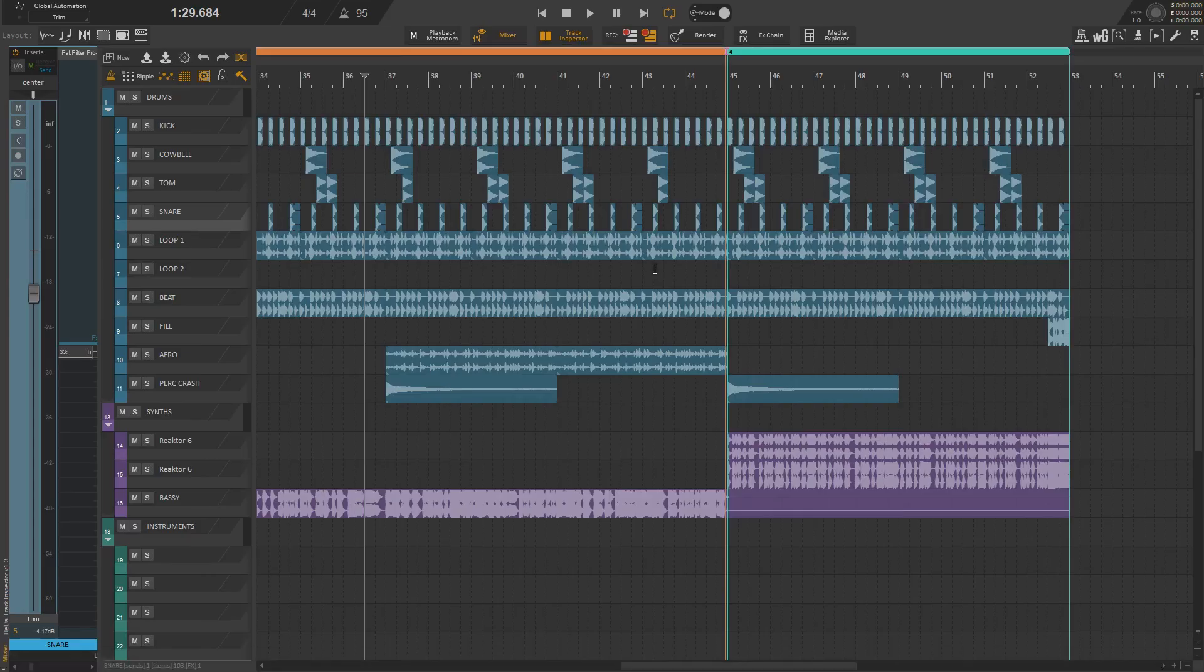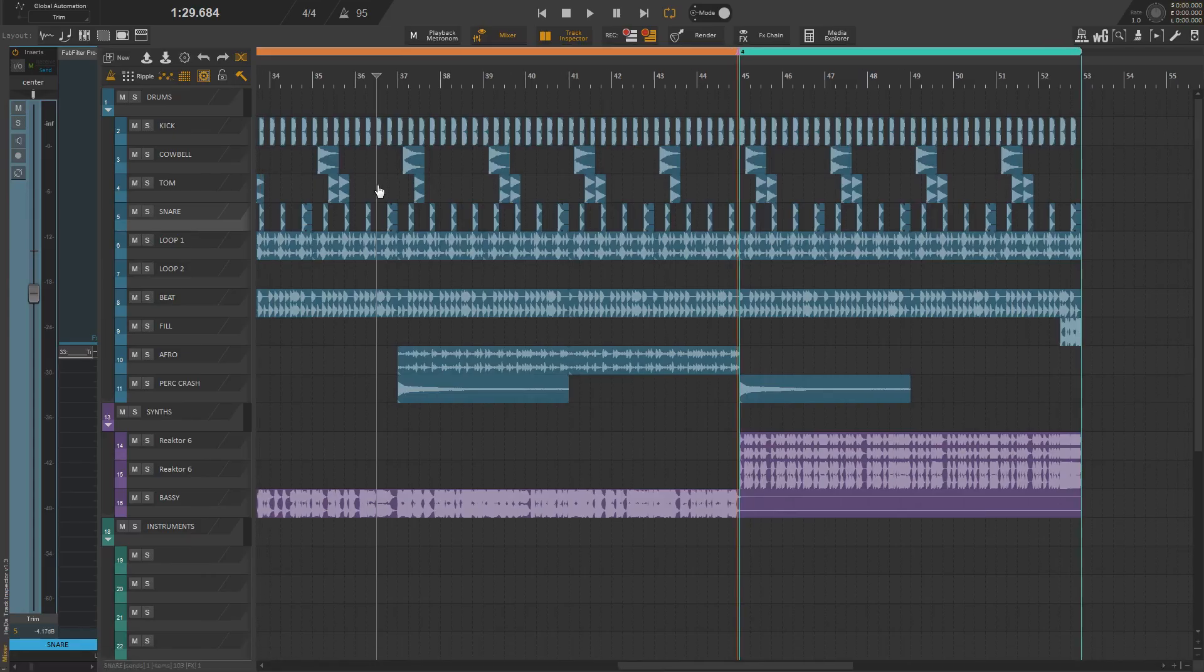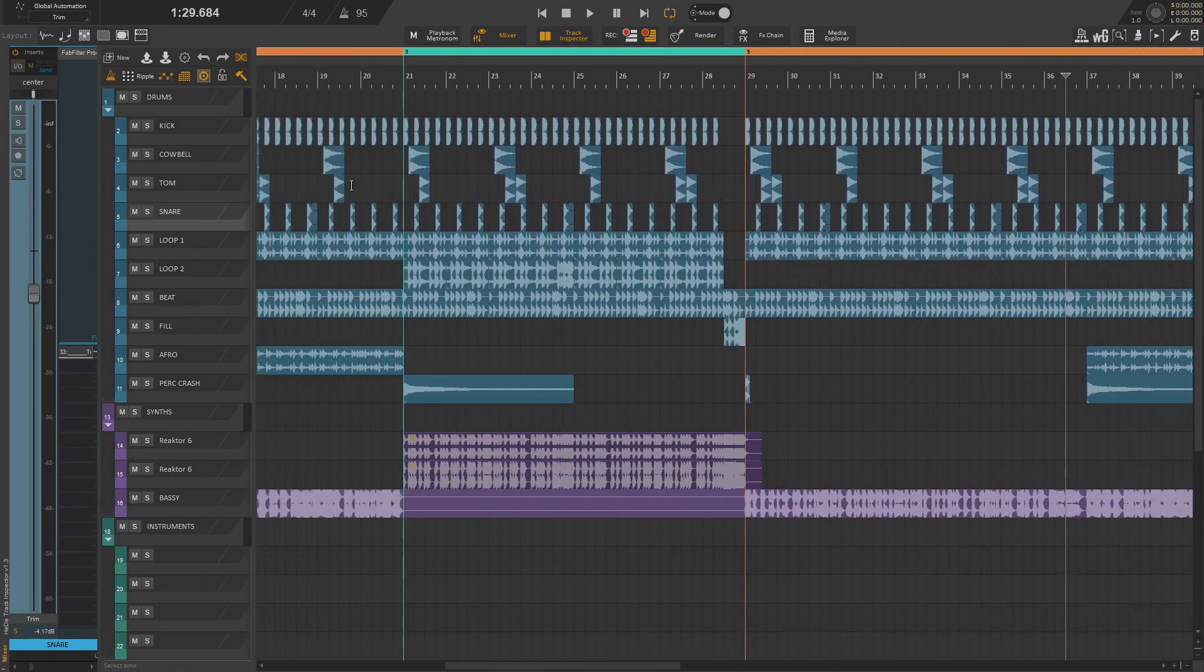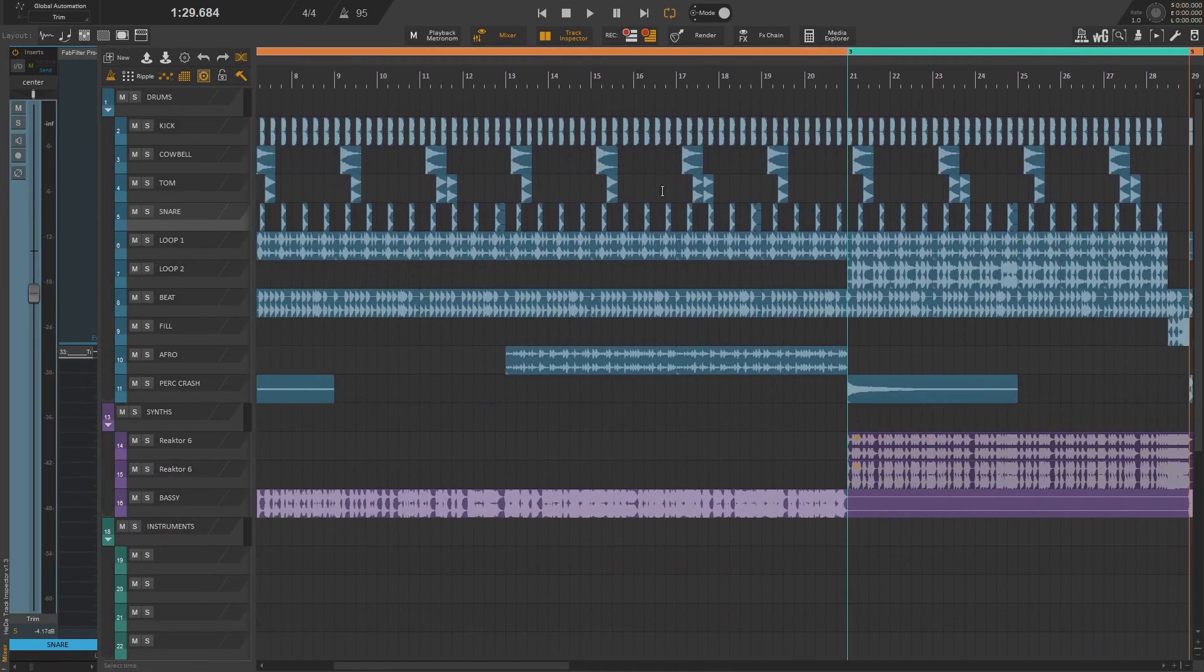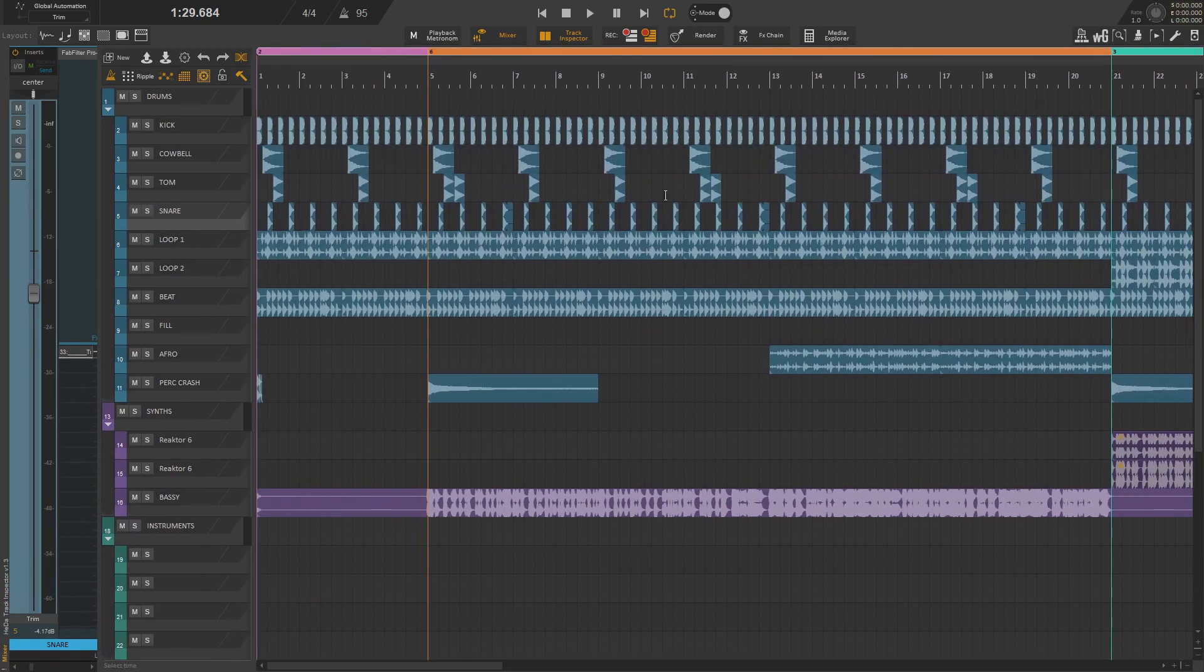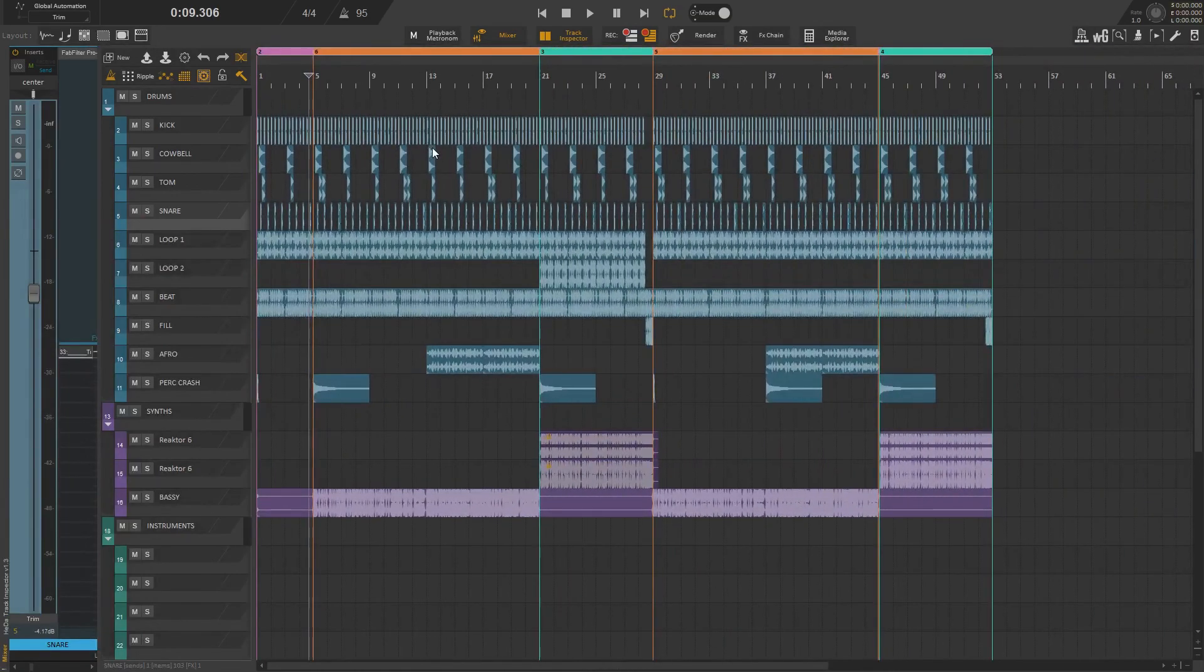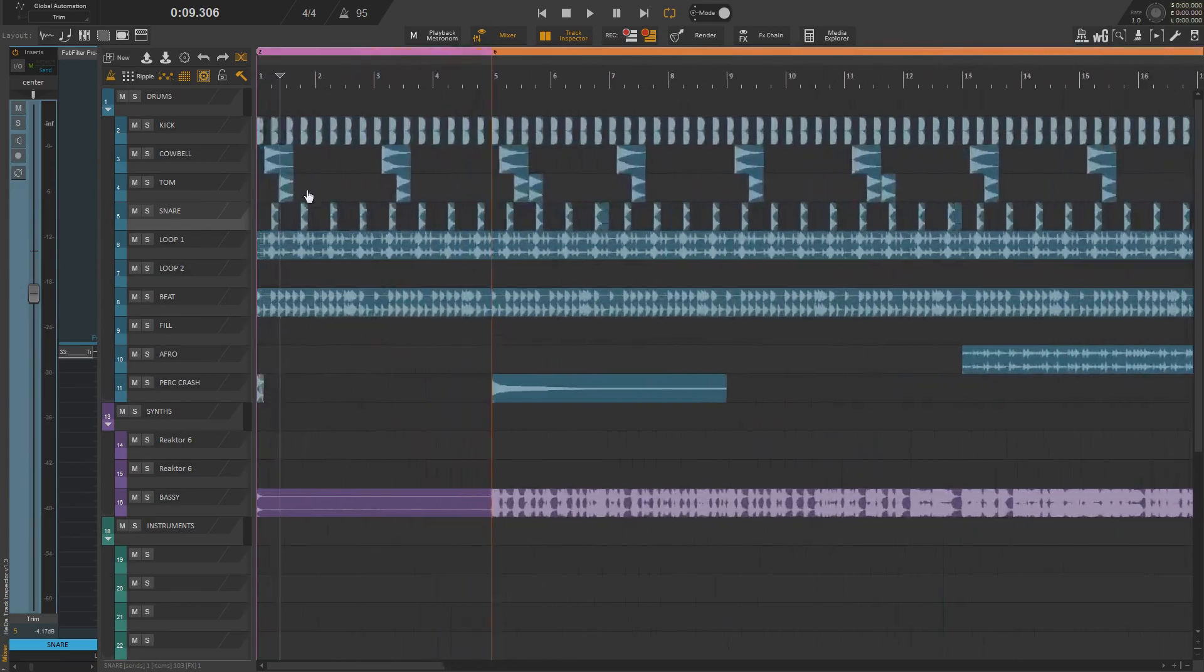Don't get confused, this is still Reaper 5, I'm just using a custom theme called Hydra. I'll leave the link in description so you can download it if you like it. Anyway, we have a little project here which will be used to explain how folder item script works in Reaper.